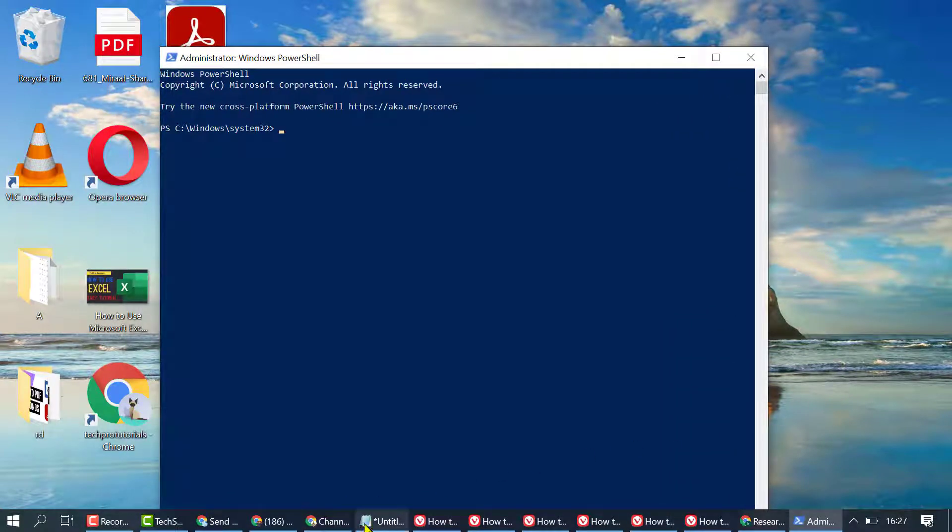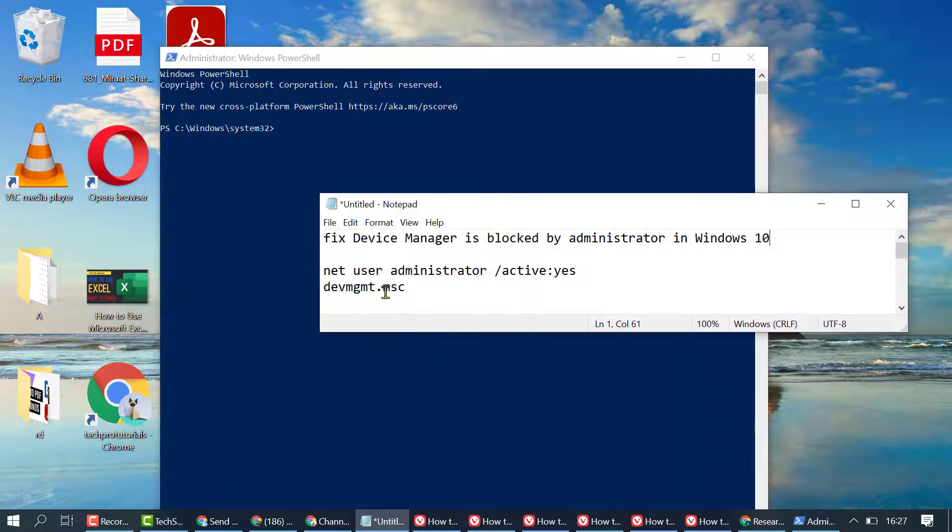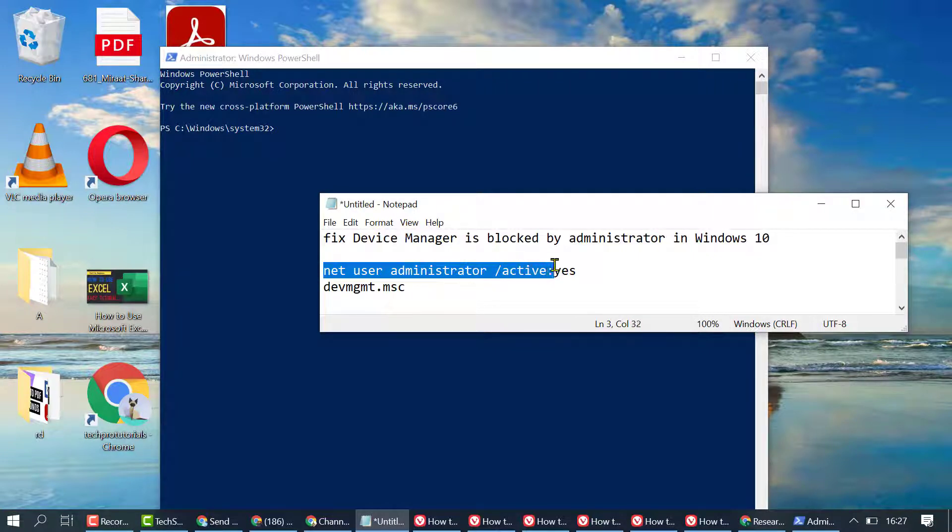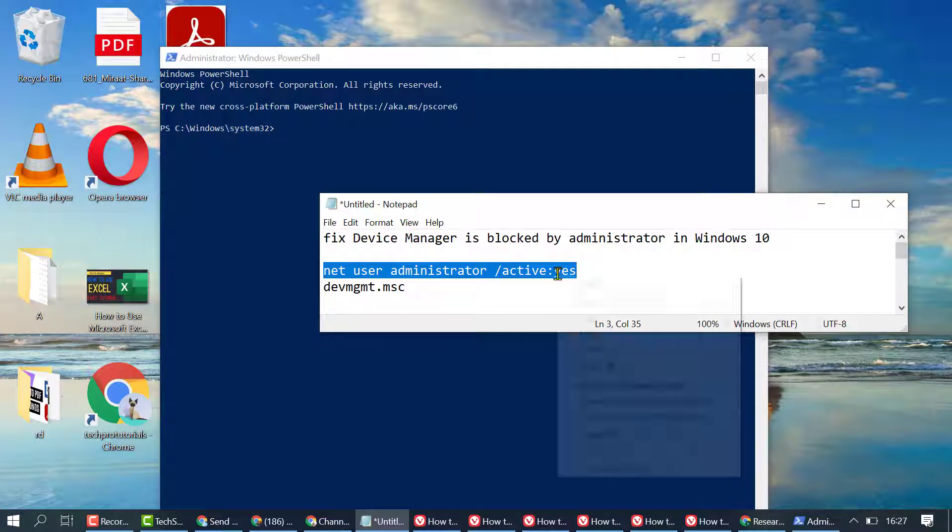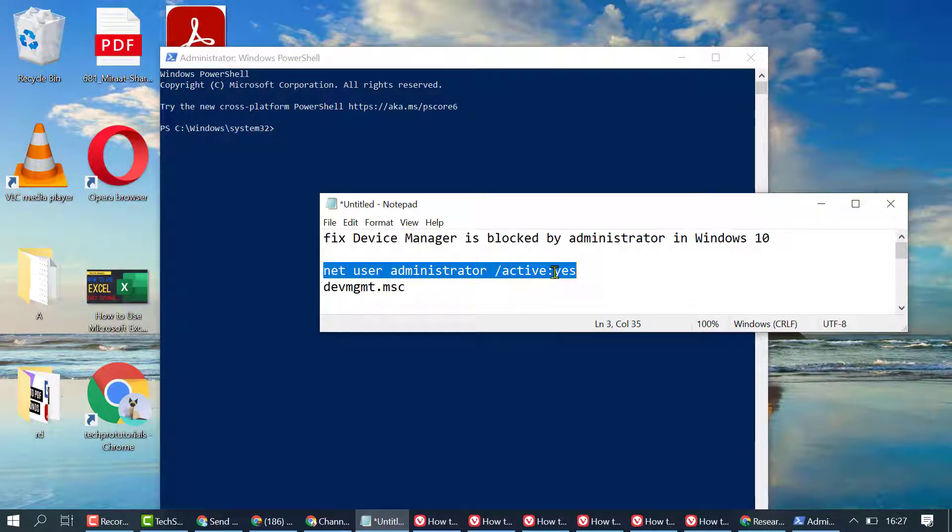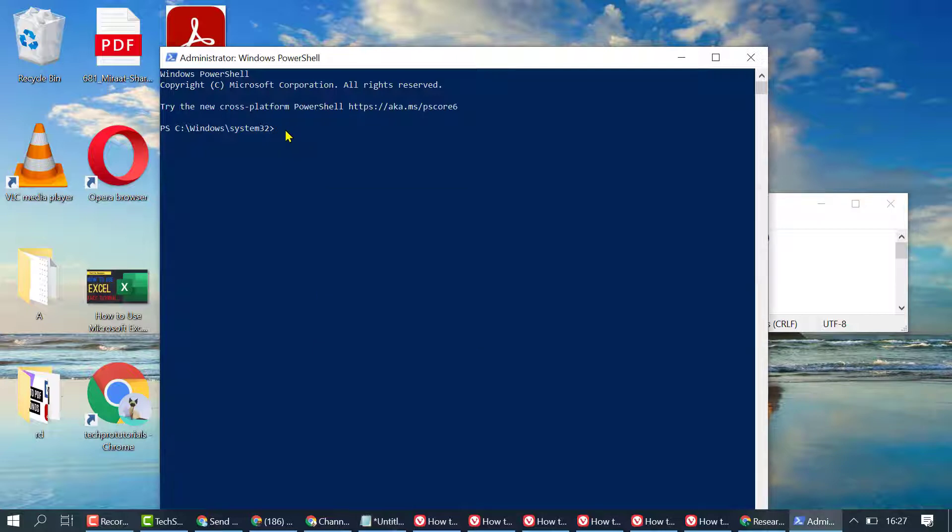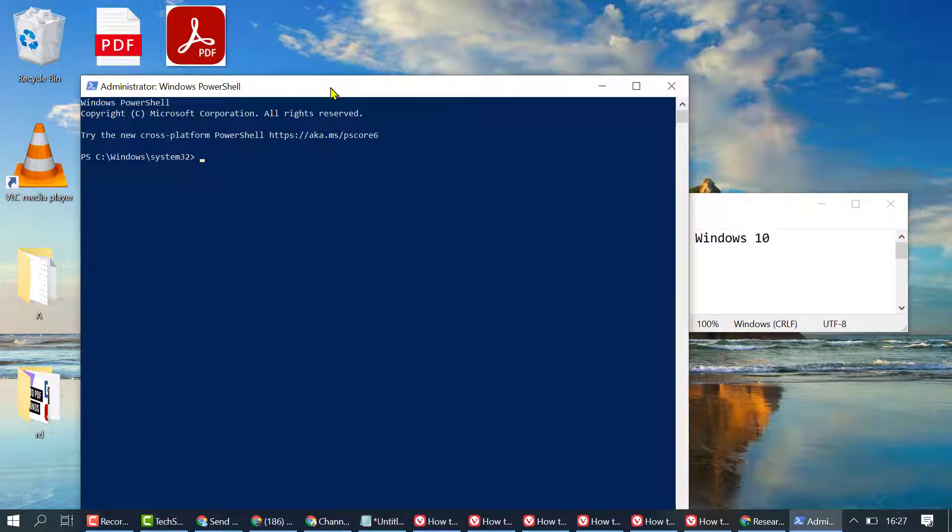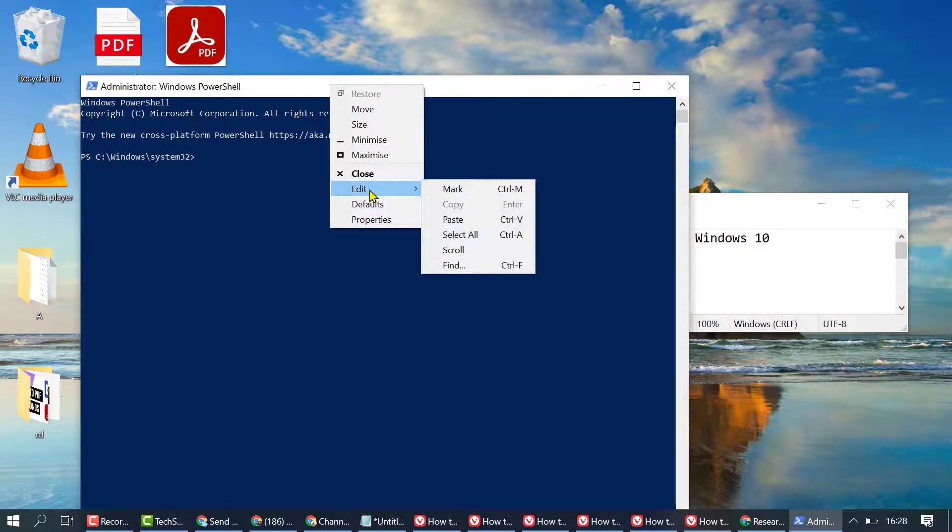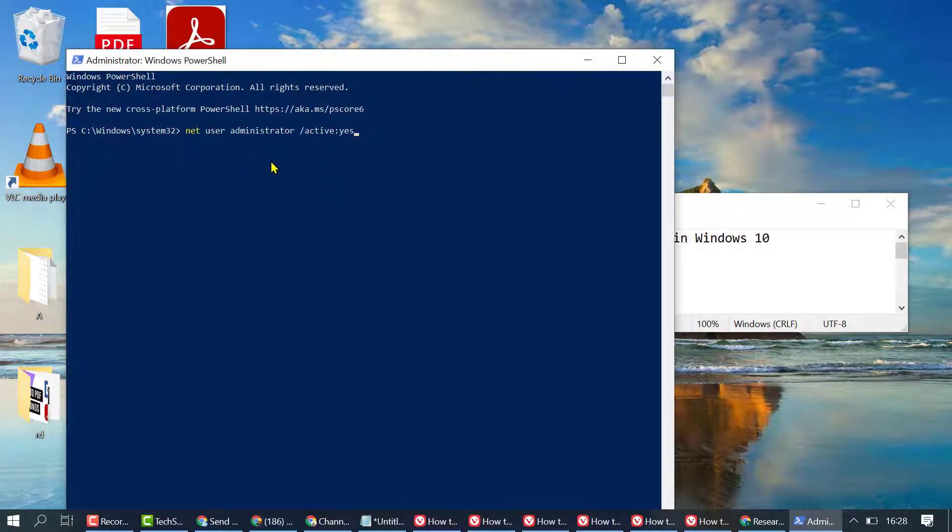In here you need to type: net user administrator /active:yes. Right-click, select Edit and Paste, then press Enter.